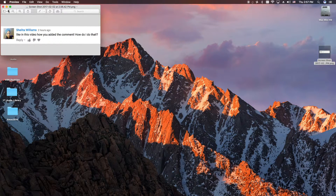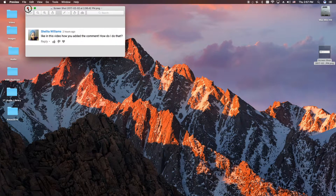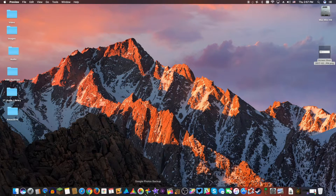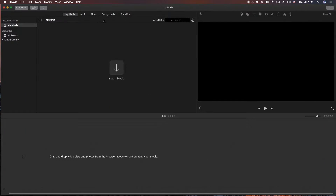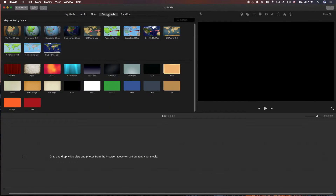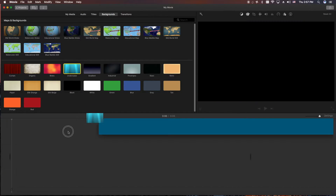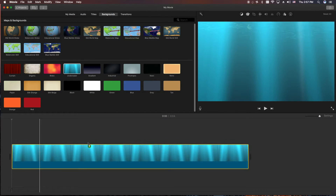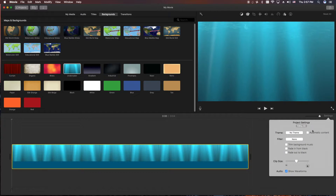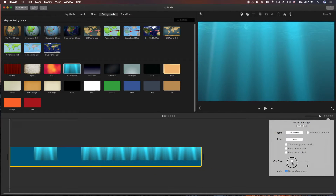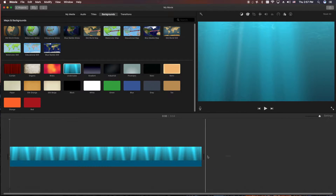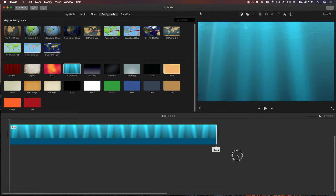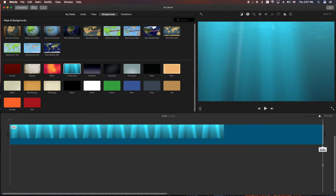That's Step 1. So now we have the actual comment as an image. Step 2, we're going to go ahead and open up iMovie. I'll grab a background just as a demonstration — I'm going to do the underwater one. Drag it down here. Let me shrink this just a little bit because it's kind of big right now. There we go. And I'm going to extend this one pretty far.